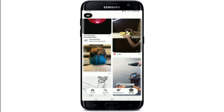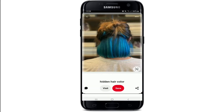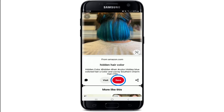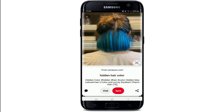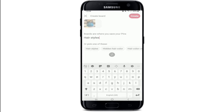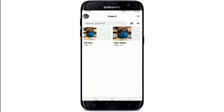Once you're logged in and you are on your home screen, select any pin that you would like to save. As soon as you do that, you'll be able to see a save button at the bottom of the image. Simply tap on save, type in a name for your image, and tap on create at the upper right.